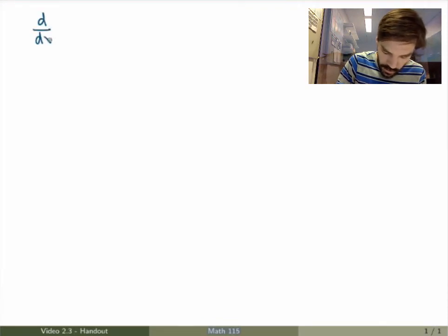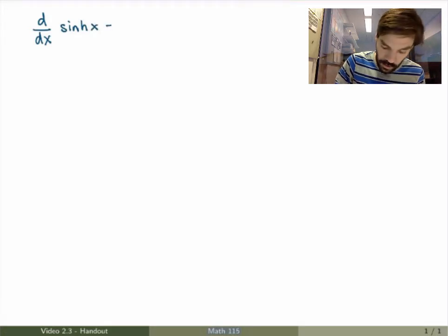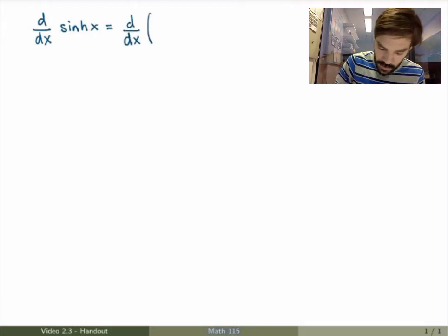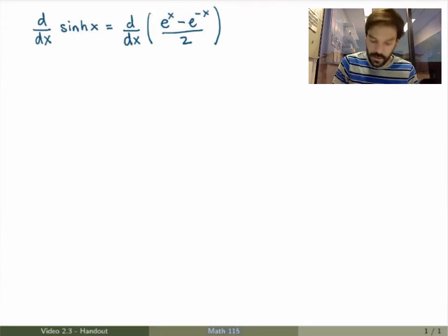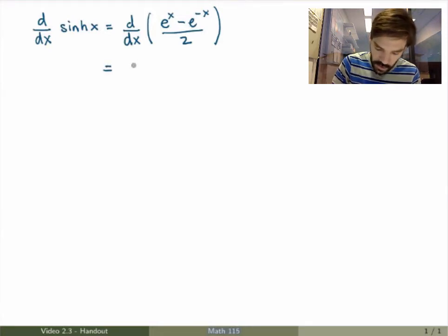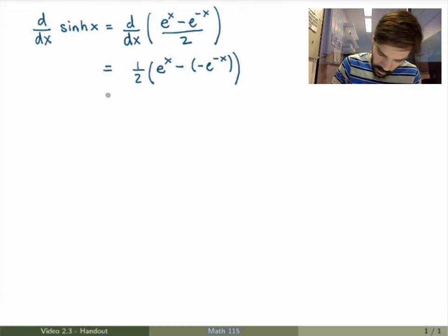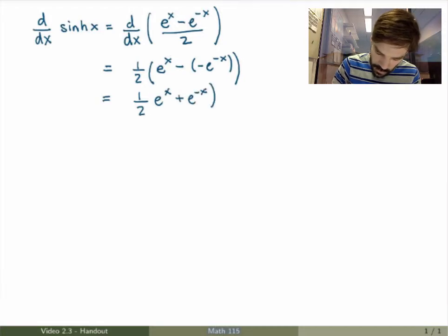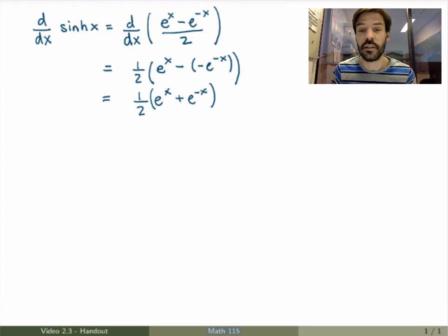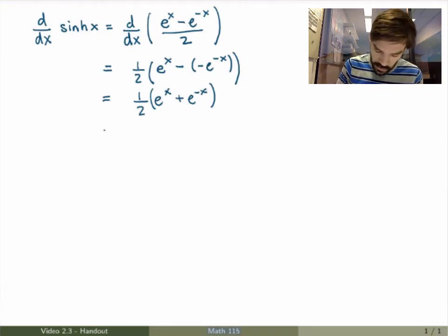So let's start with the hyperbolic sine function. I want to calculate the derivative of hyperbolic sine of x. I'm going to use the definition of hyperbolic sine, which is (e^x minus e^(-x)) over 2. It's pretty easy to calculate the derivative — these are just exponentials — so I'll get one half times e^x minus minus e^(-x), which is really just one half times e^x plus e^(-x). Now you recognize what this is — it is just exactly the hyperbolic cosine function.